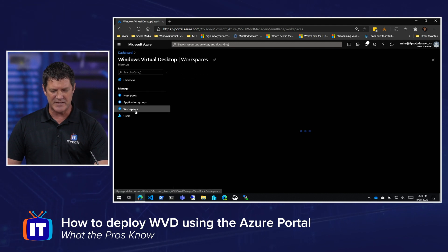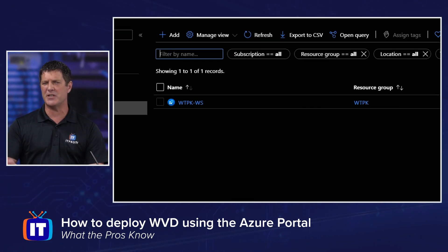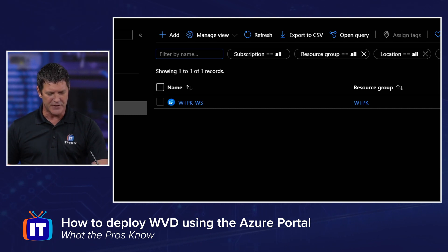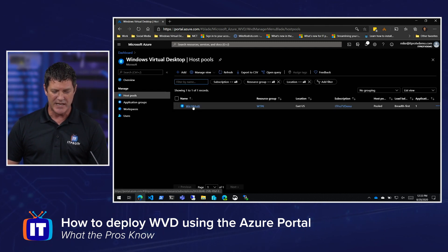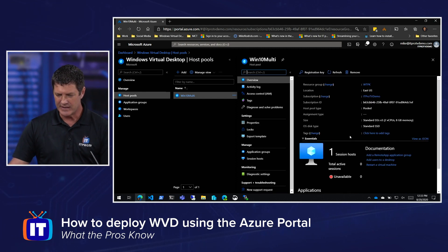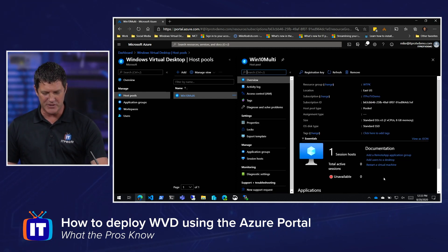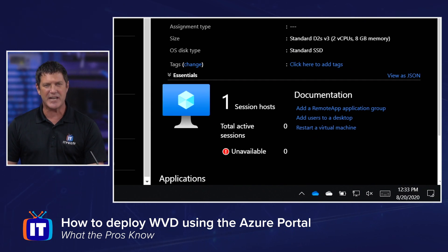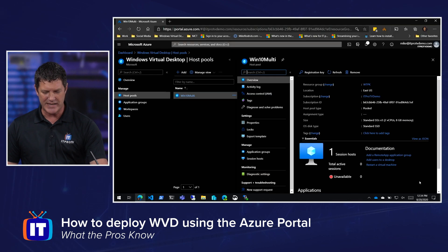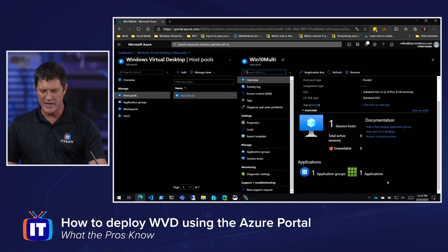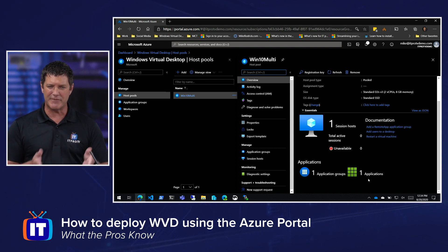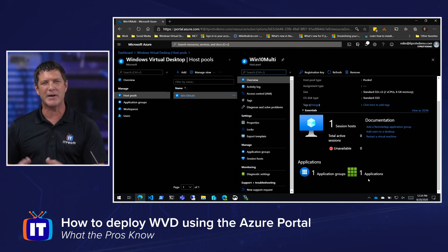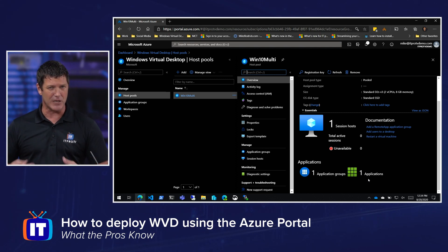I can go to workspaces — we'll talk about that in other videos. Going back to host pools and drilling into that host pool, we can see a lot of information. You can see I created one session host. If I scroll down, there is one application group and one application — that's that default desktop application group. They name it whatever the host pool was plus DAG by default, and that represents the full desktop experience.